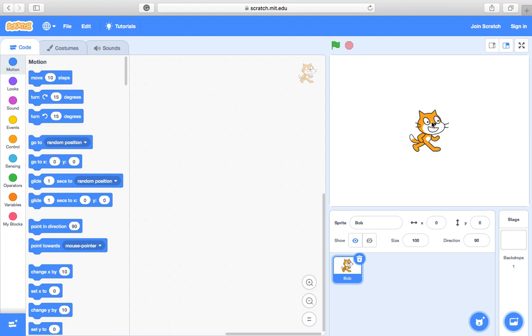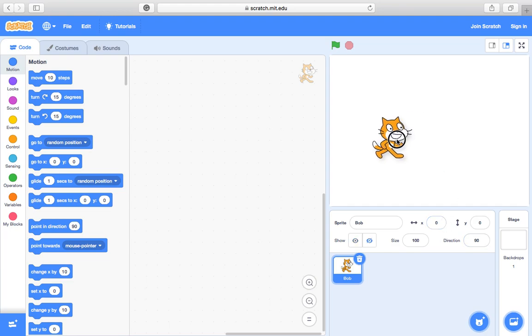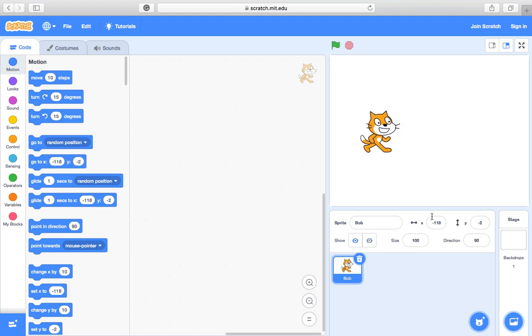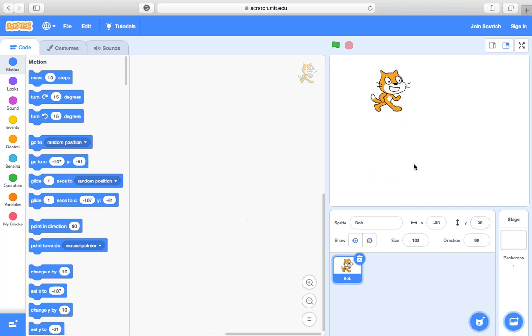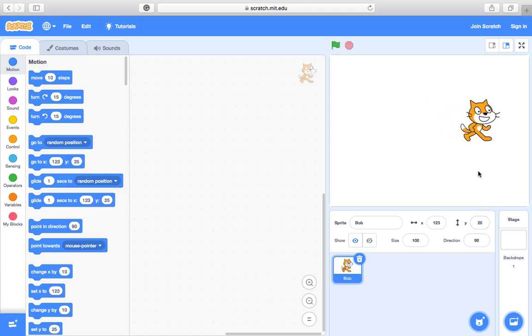So the 0,0 is at the center. Alright so our sprite is currently at the 0 position. So if I go to the left you can see now it'll go minus 118 there, and if I go down I'm going minus on the y-axis. If I go up I'm going 96 there, you can see on the y-axis. If I go to the right that is 123 on the x-axis.